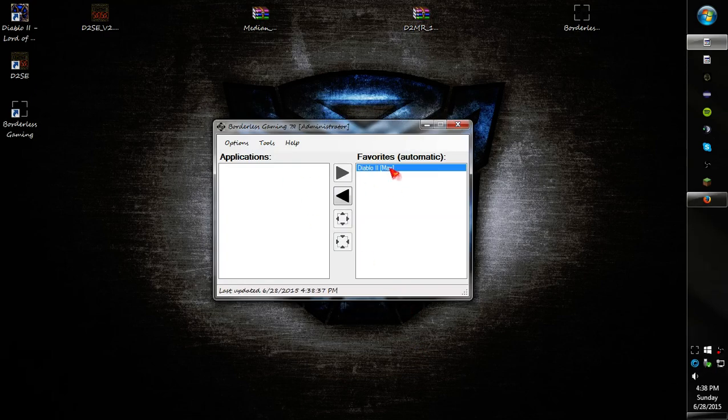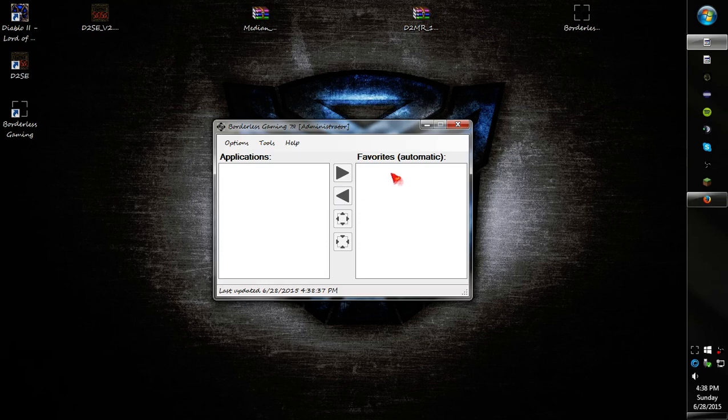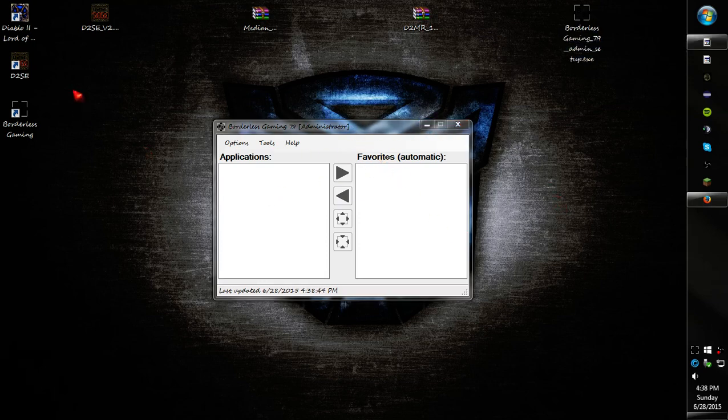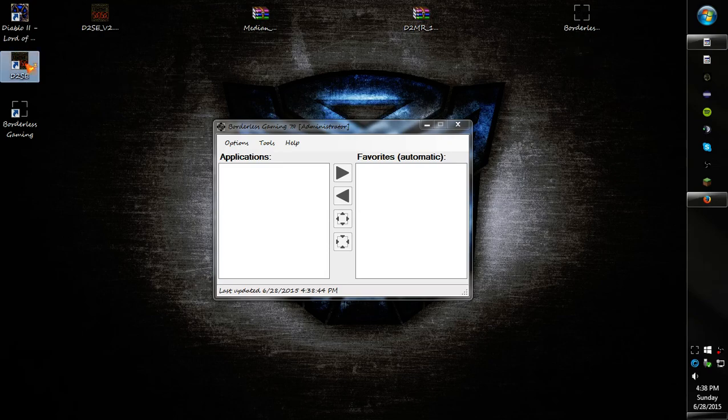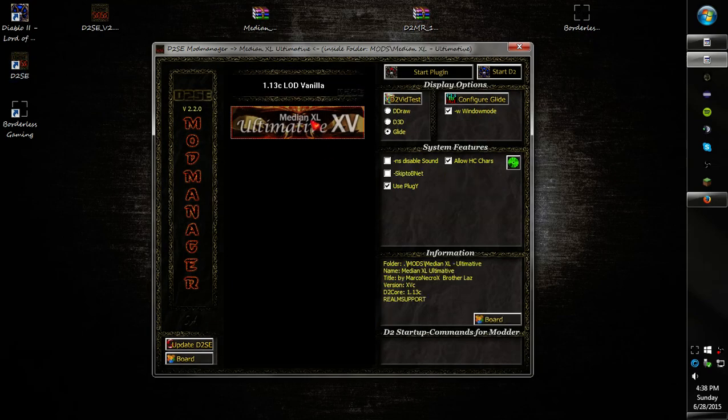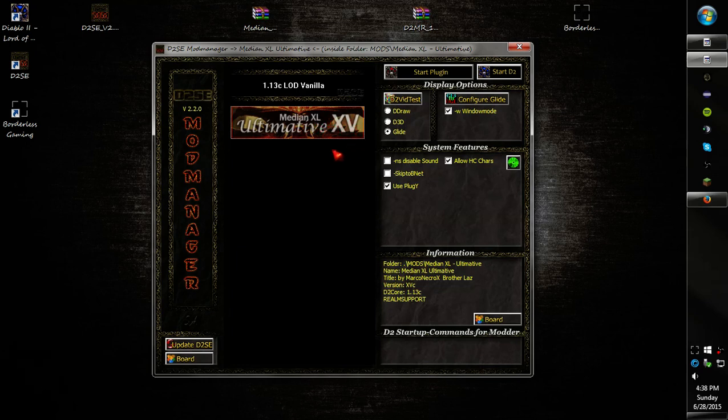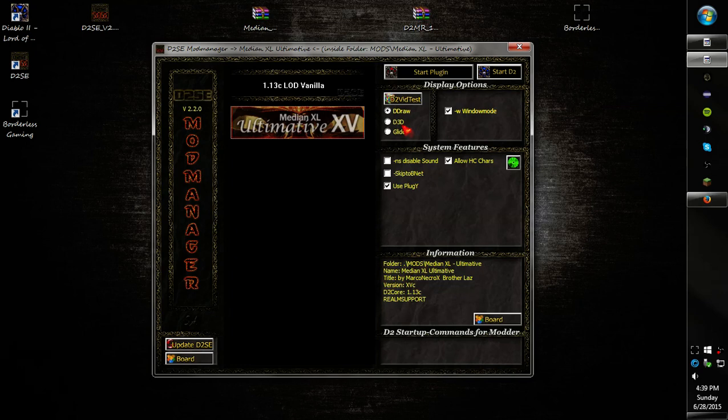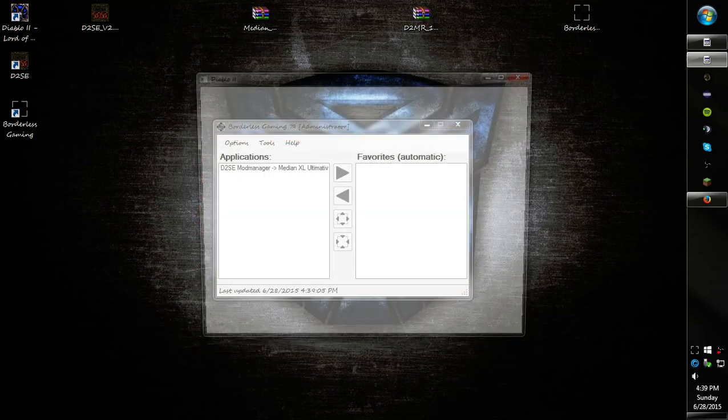Start borderless gaming. Alright, so we got this. You won't see this, I'll go ahead and remove that. So this is what you'll see. So we're going to keep that up. And we're going to go open D2SE. You'll see the Median XL Ultimative XV. So go ahead and click it. Make sure you're using D draw. Make sure that the windowed mode is checked. Make sure you're using pluggy, Plug Y. And make sure this is allowed. I think it glitches out if you don't have it allowed. And then go ahead and press start pluggy.